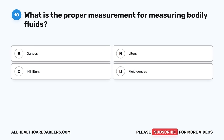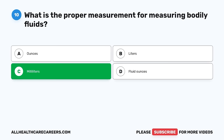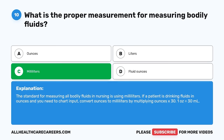Question 10. What is the proper measurement for measuring bodily fluids? A. Ounces. B. Liters. C. Milliliters. D. Fluid ounces. The correct answer is C, milliliters. The standard for measuring all bodily fluids in nursing is milliliters. If a patient is drinking fluids in ounces and you need to chart input, convert ounces to milliliters by multiplying ounces times 30 — 1 ounce equals 30 milliliters.